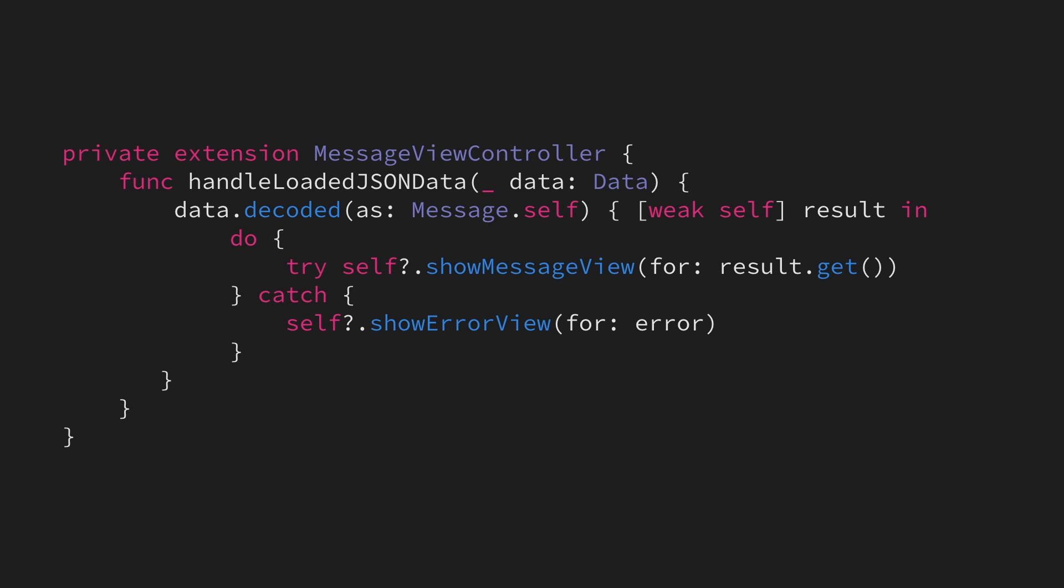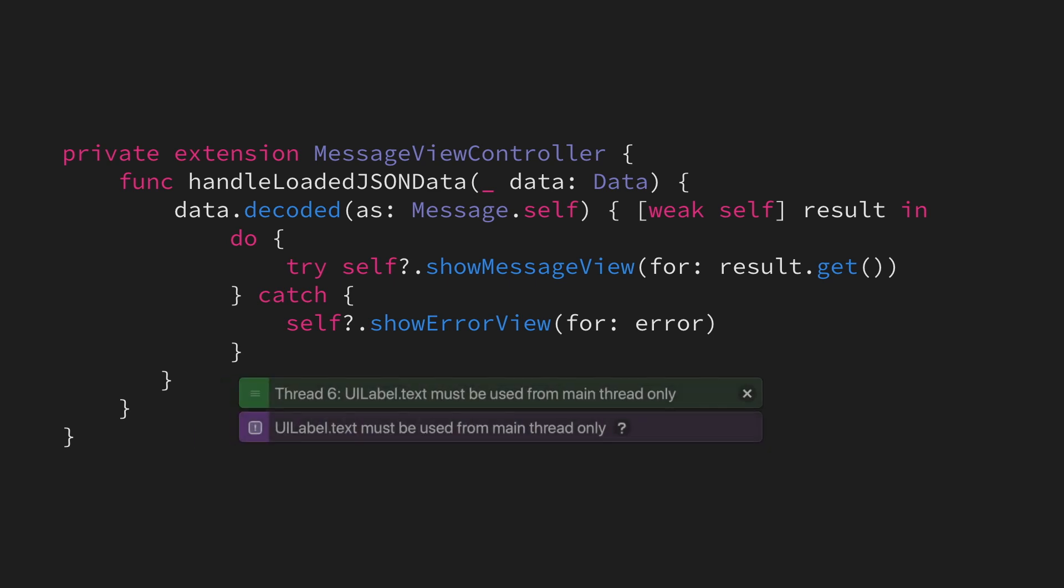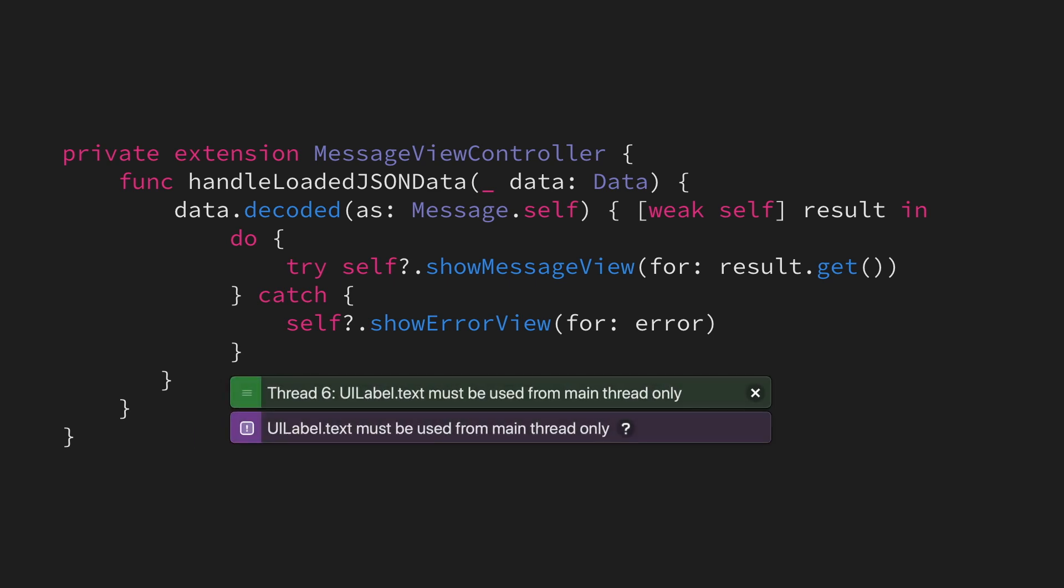Now, if we try to run this code, Xcode will actually show us an error. It will tell us that the updates that we're trying to perform, for example, if we're trying to set the text property of a UI label, can only be performed from the main thread,